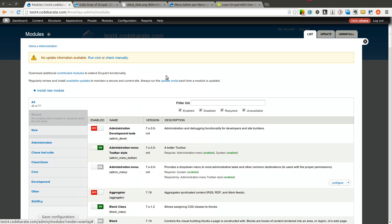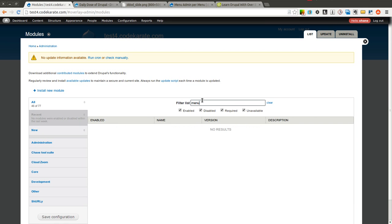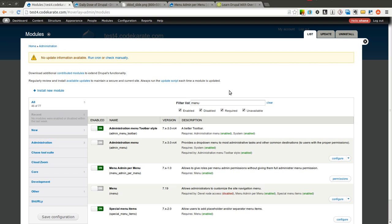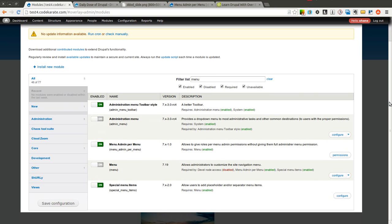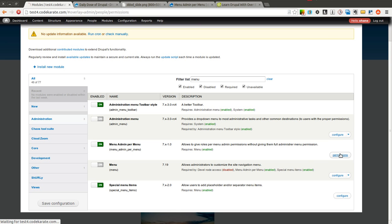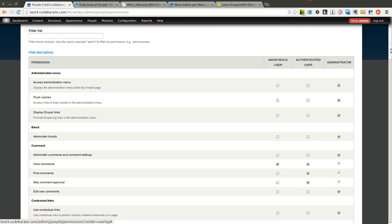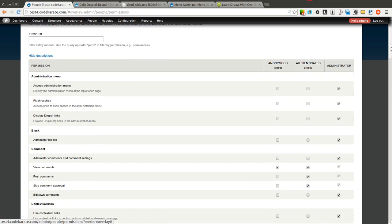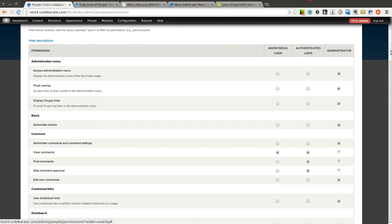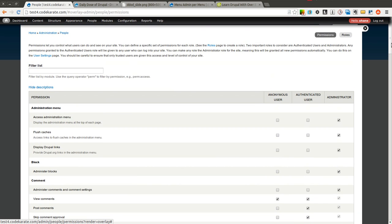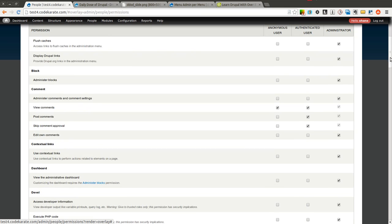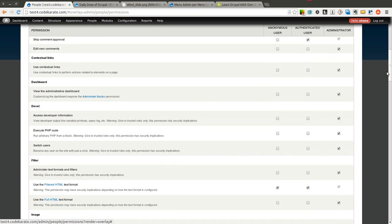So I'm going to go over to the modules page. You can see I already have the menu admin per menu module installed. It's a 7.x-1.0 version. So I'm going to go ahead and click on the permissions because it's a permissions based module so there's not a lot of configuration here.